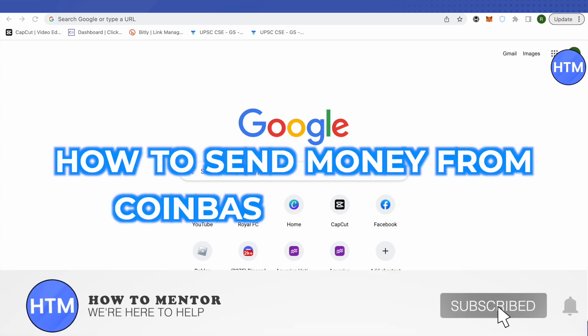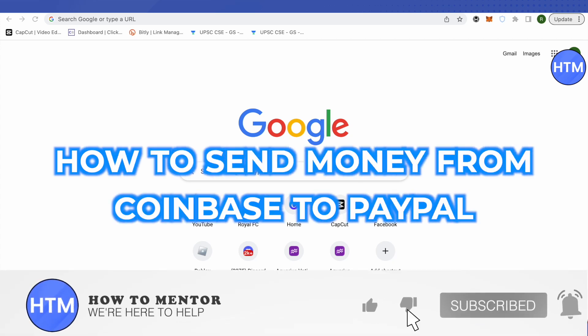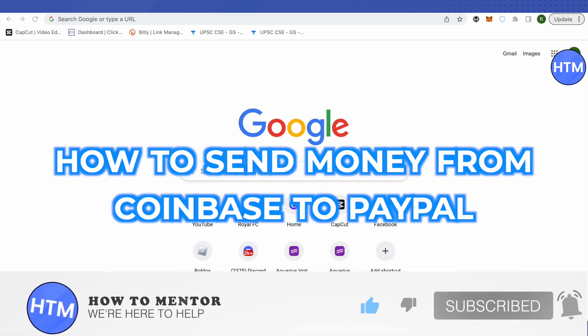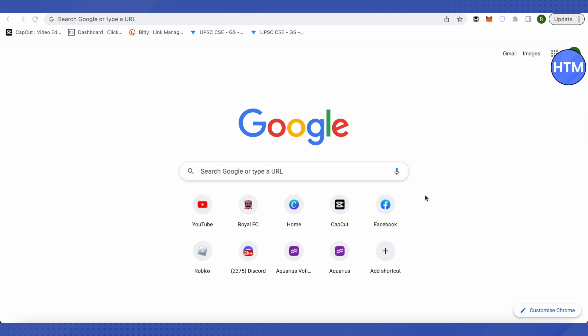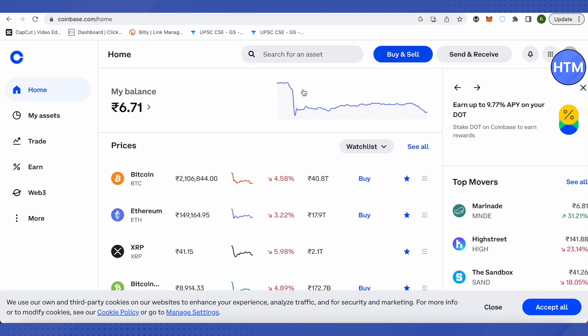Hello everyone, welcome to our channel. Today we will see how we can send money from our Coinbase account to PayPal. For that, you need to open up your Coinbase account first of all.